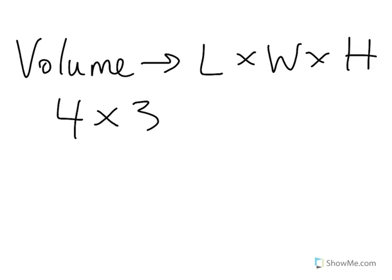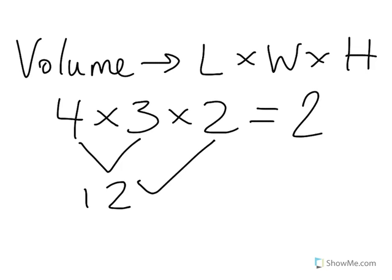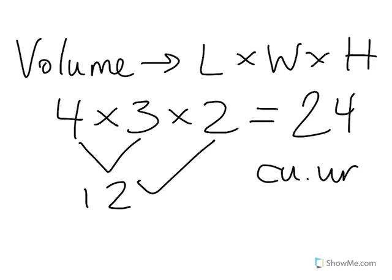4 times 3 gives us 12. 12 times 2 gives us 24. And in this case, we could say cubic units. So, two ways to find volume. If there are cubes, you can count the cubes. However, also know to use your equation length times width times height.